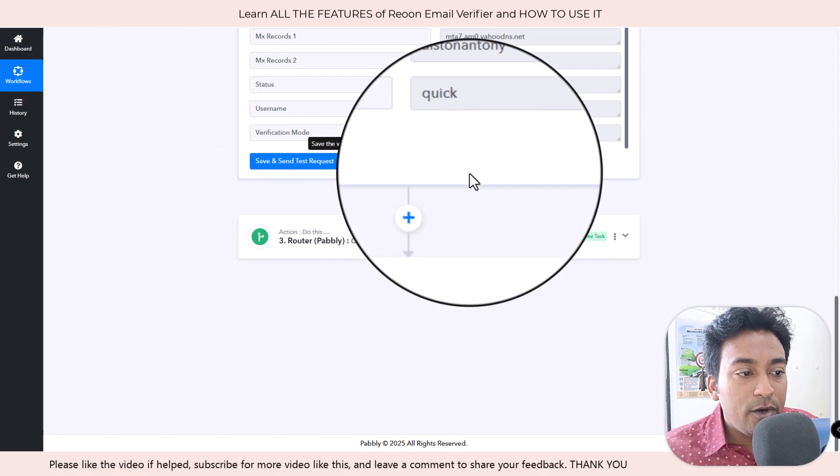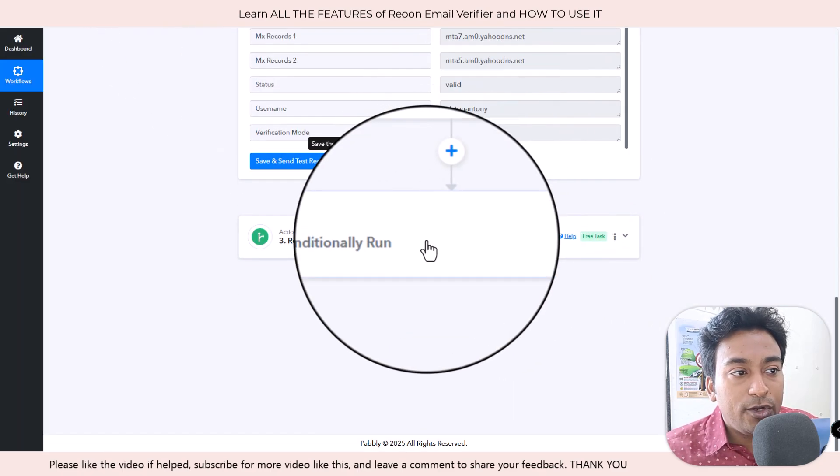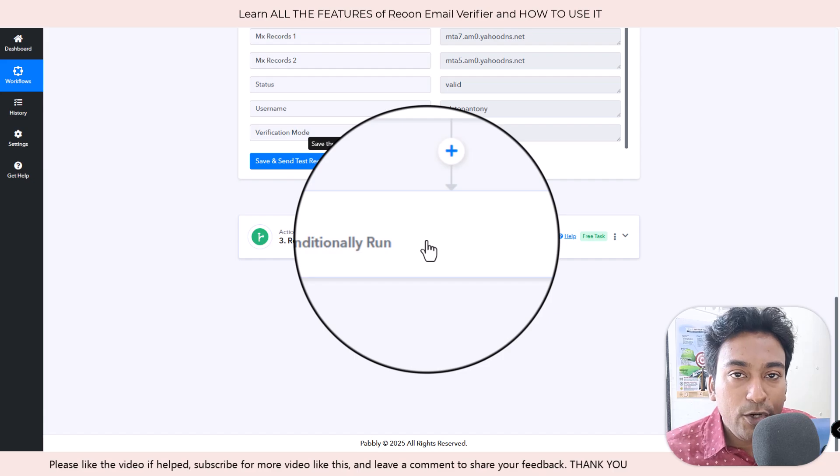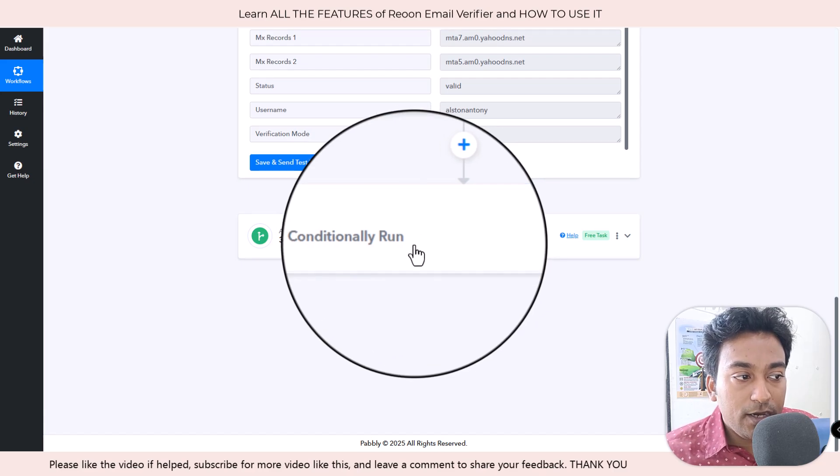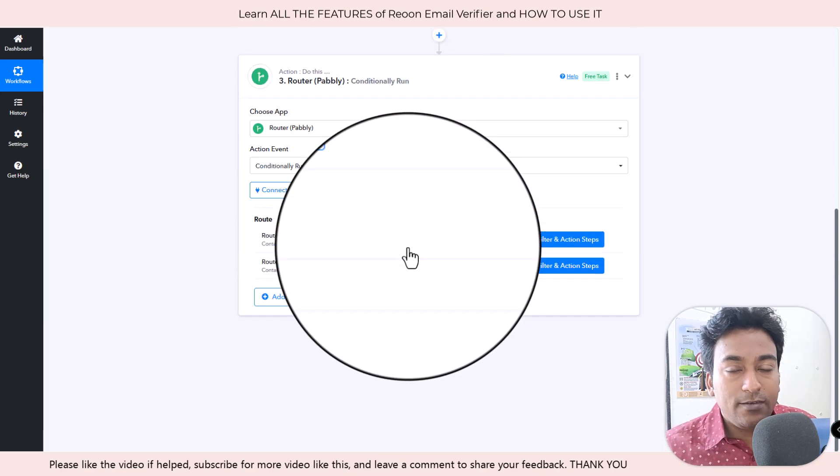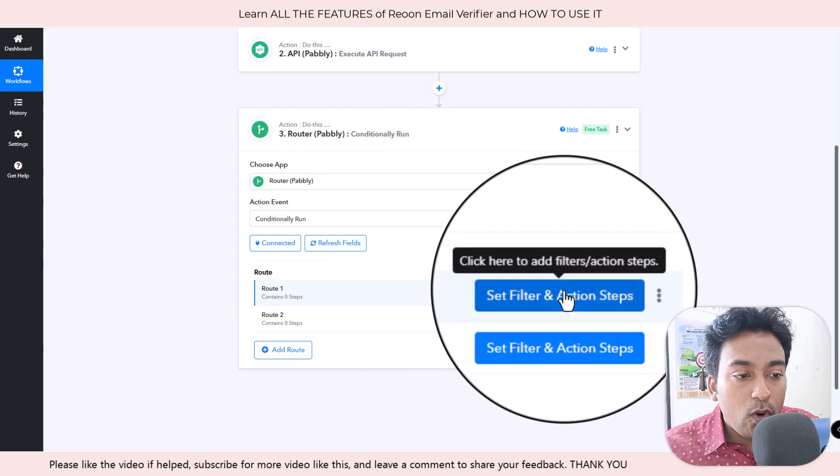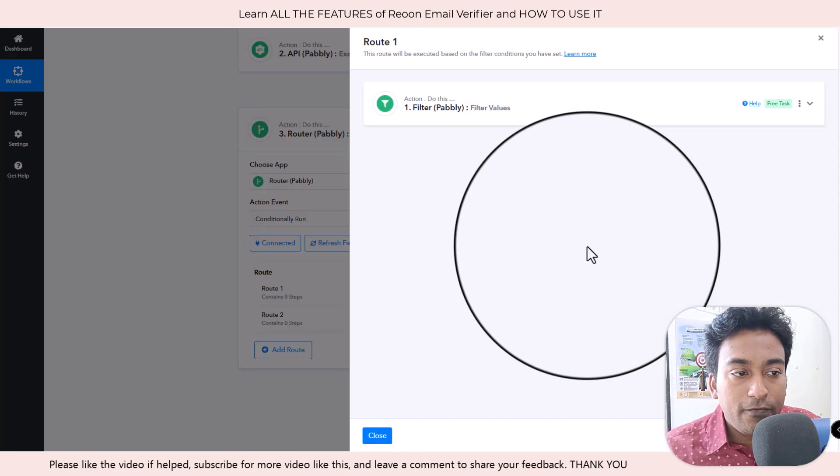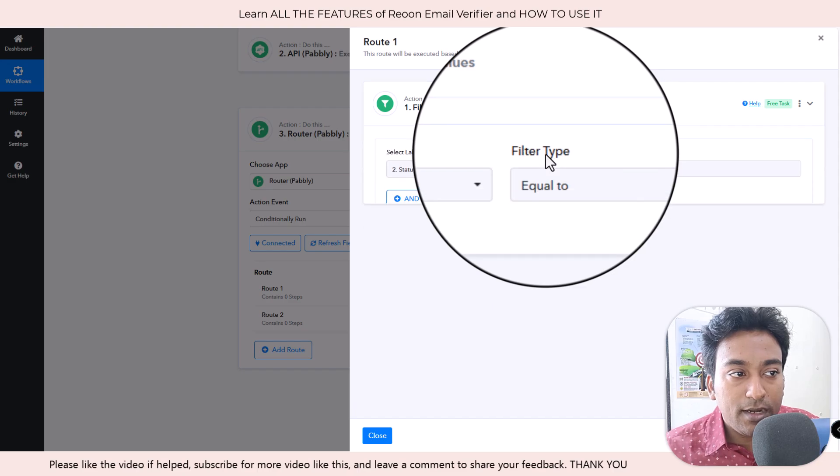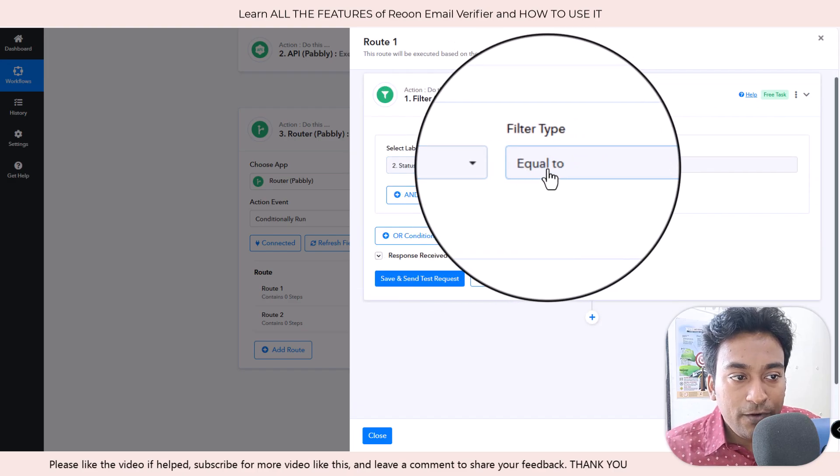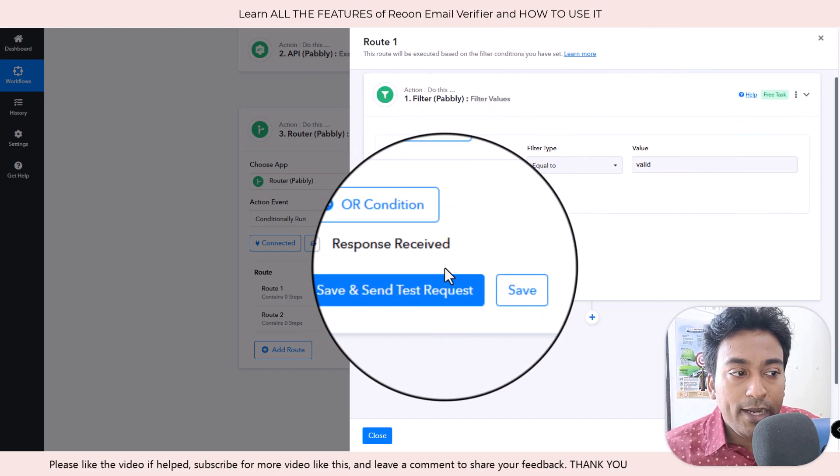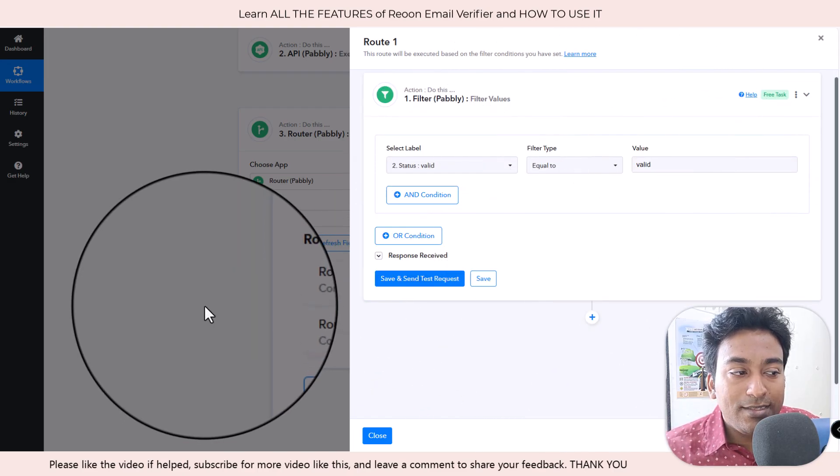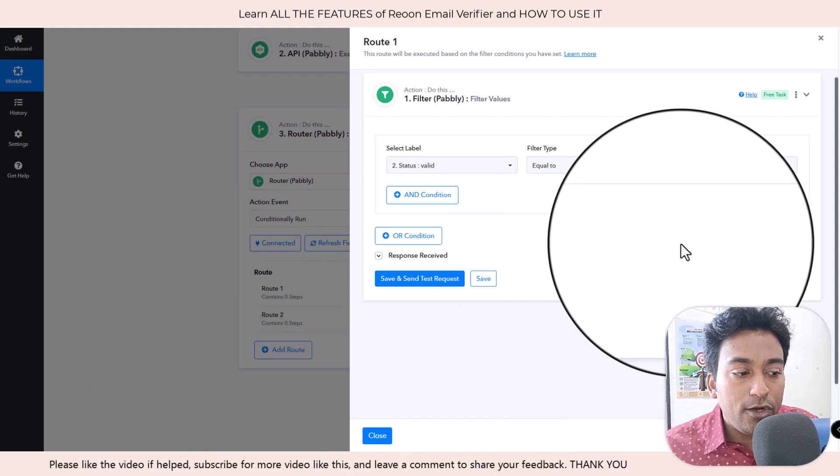Now once it is valid, I can do whatever things I want. What I usually do is I have a router section here where if it is a successful email or valid email, I want to do a set of tasks.